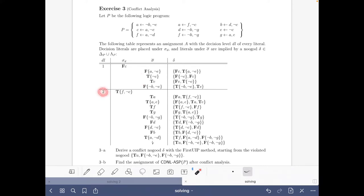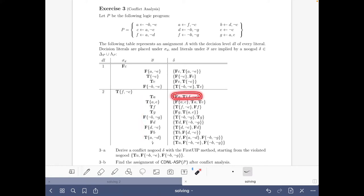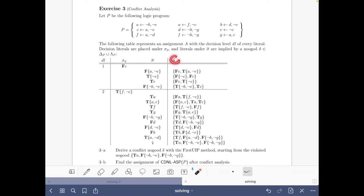Then at decision level 2 we have made this choice to make the body with F and not C true, and then we have propagated all these literals using the no goods that appear here on the right side, until at some point we find out that some no good has been violated. All the no goods that appear here of course belong to the set of completion and loop no goods of our program P.